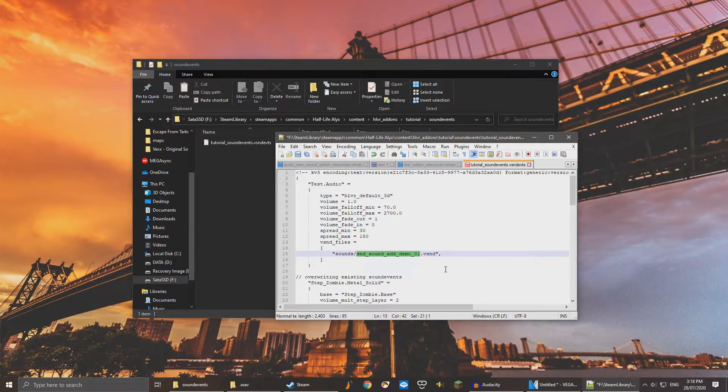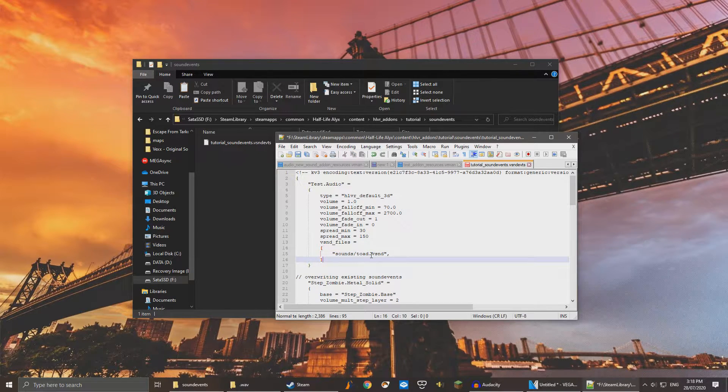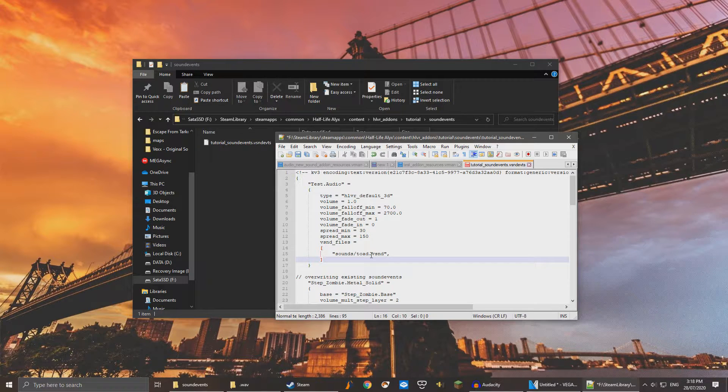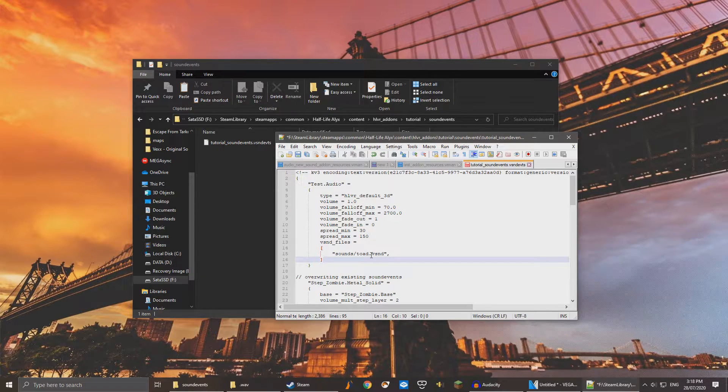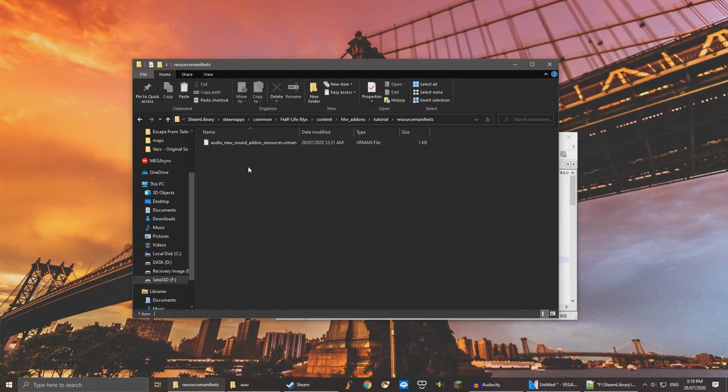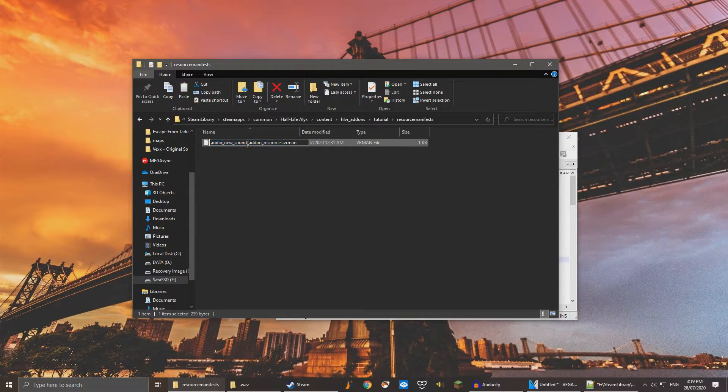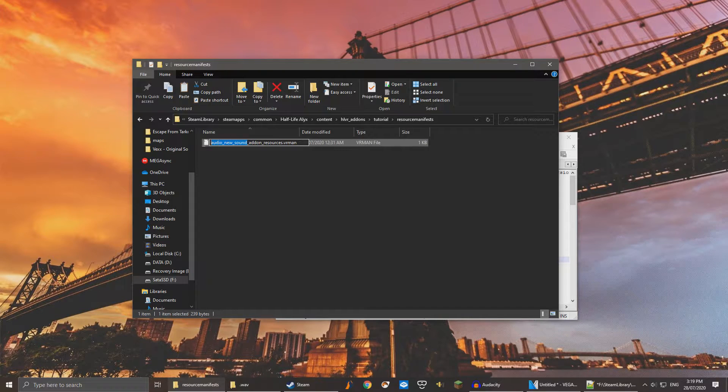In my case, Toad. Ignore the fact that the file extension is VSND. The engine will take care of this for us. We're also going to want to change the file name. So in this case, replace audio new sound with whatever you named your add-on.